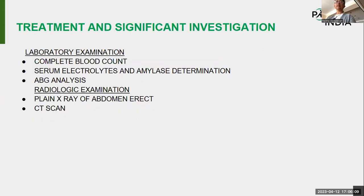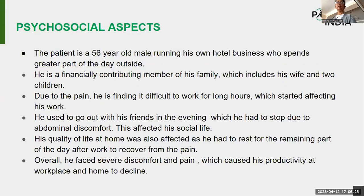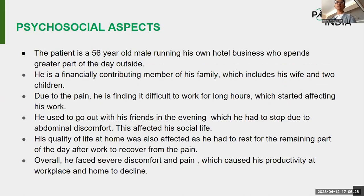Treatment and significant investigations: lab investigations included complete blood count, serum electrolytes, and ABG. Radiological examination included plain X-ray of abdomen and CT scan.